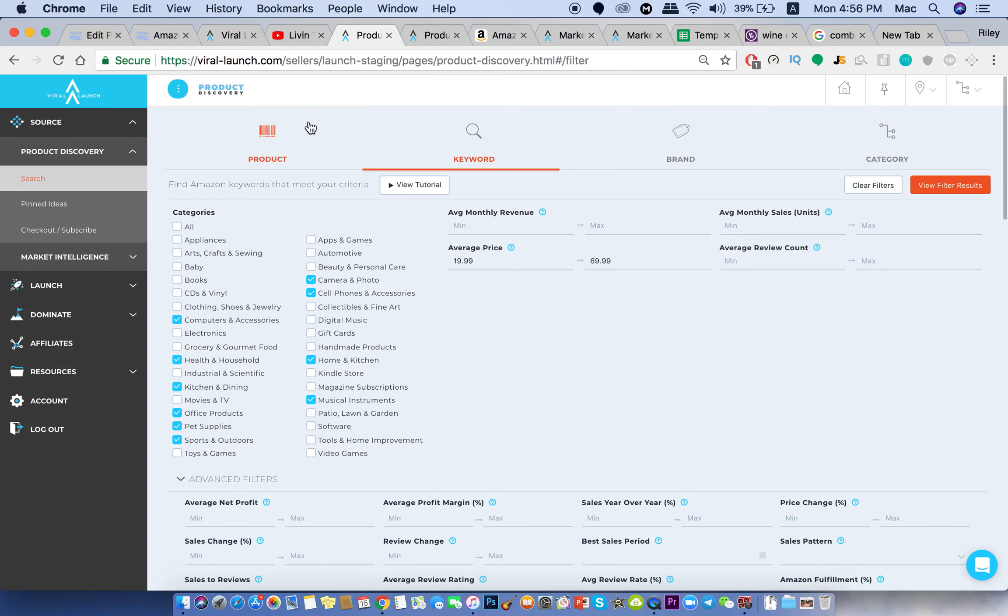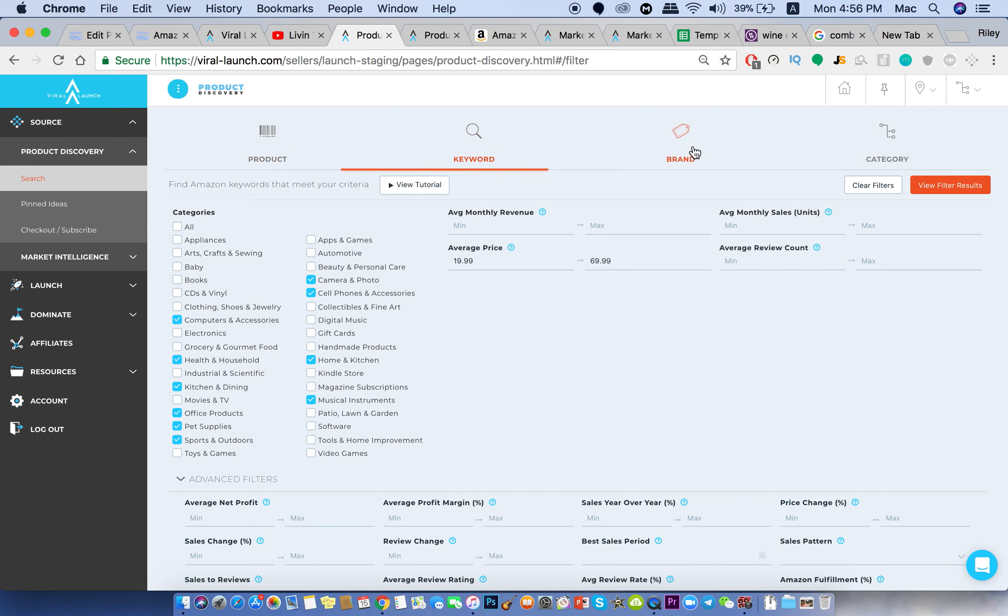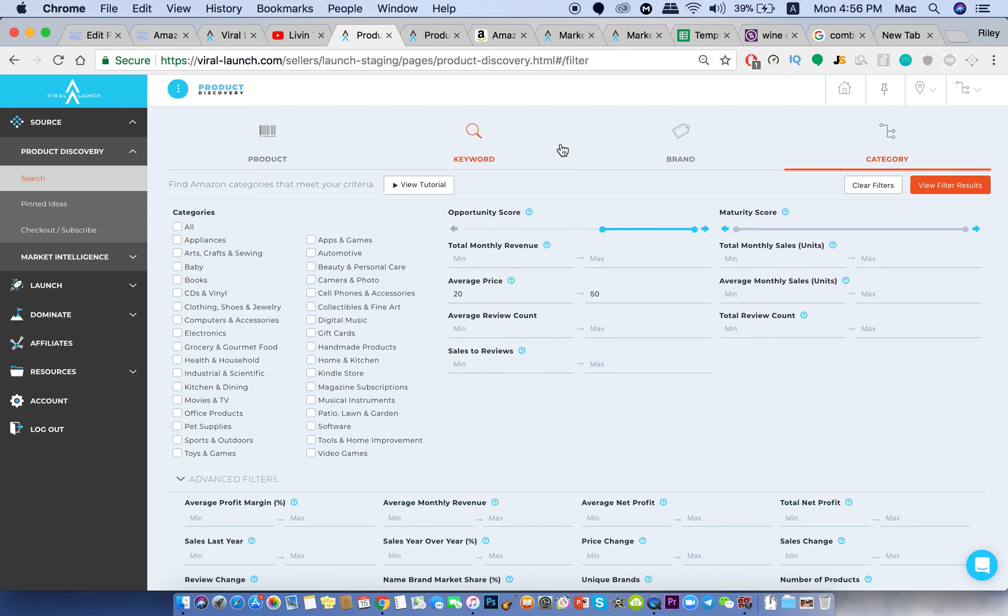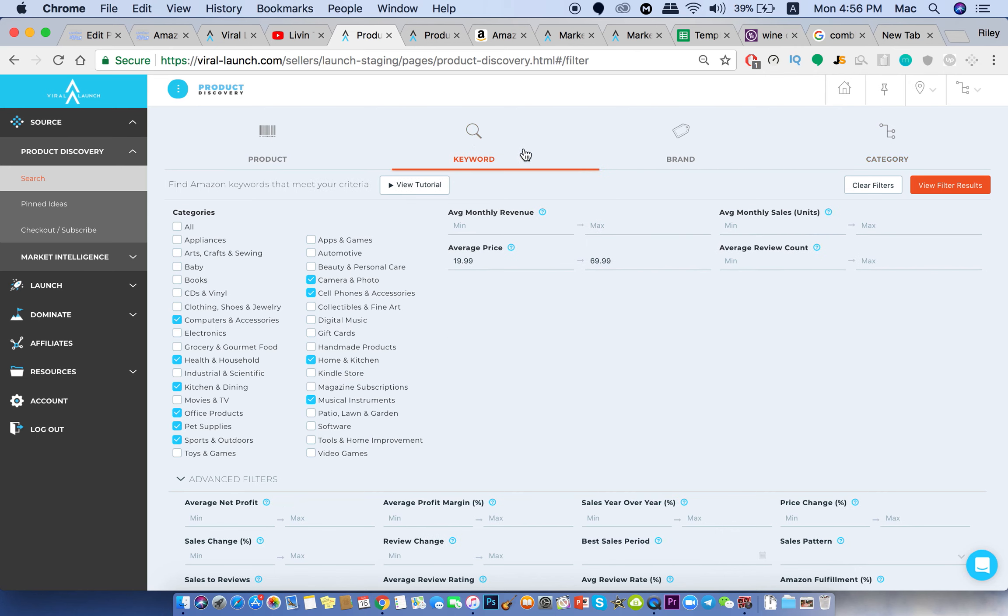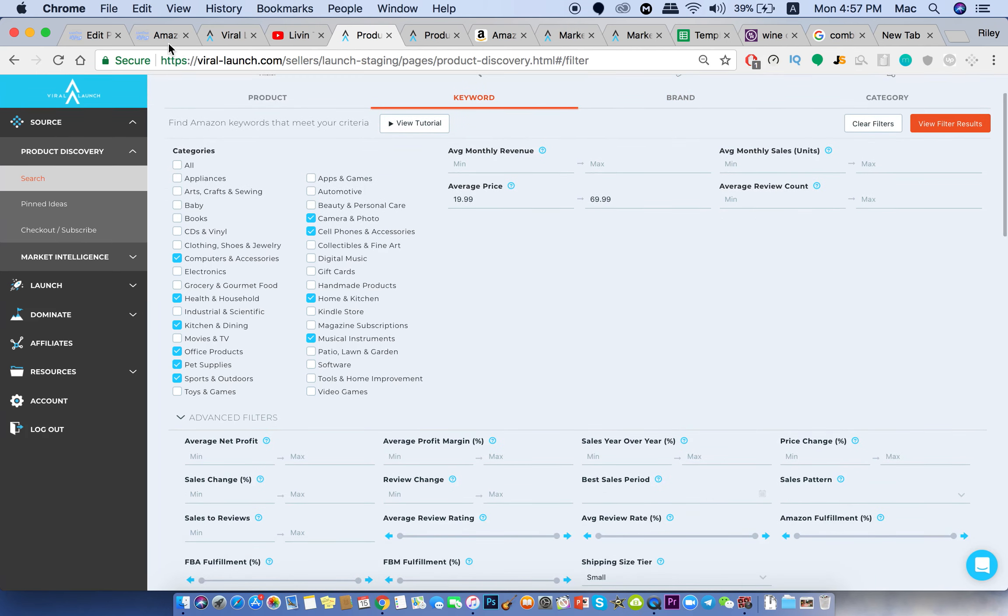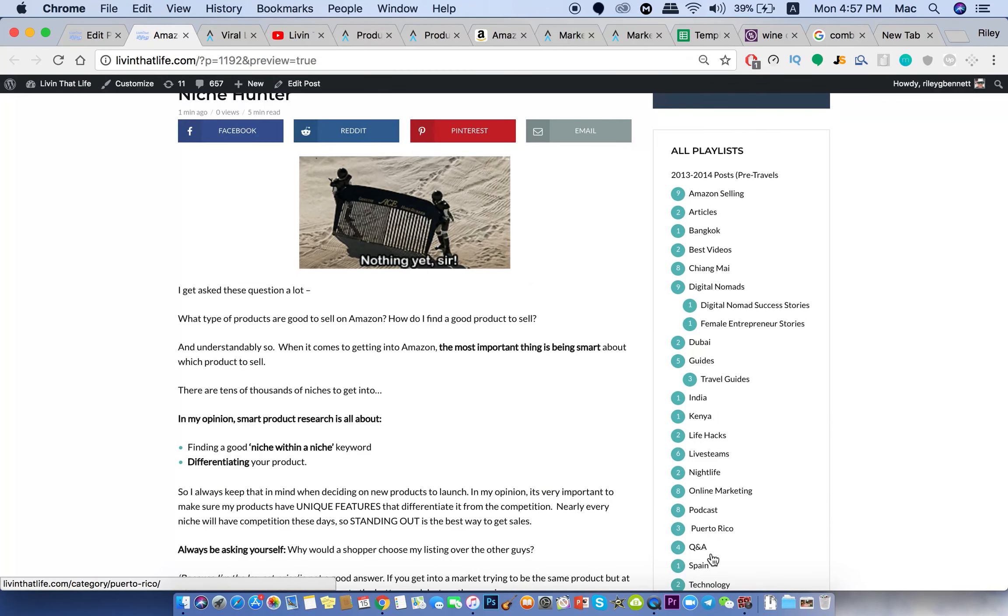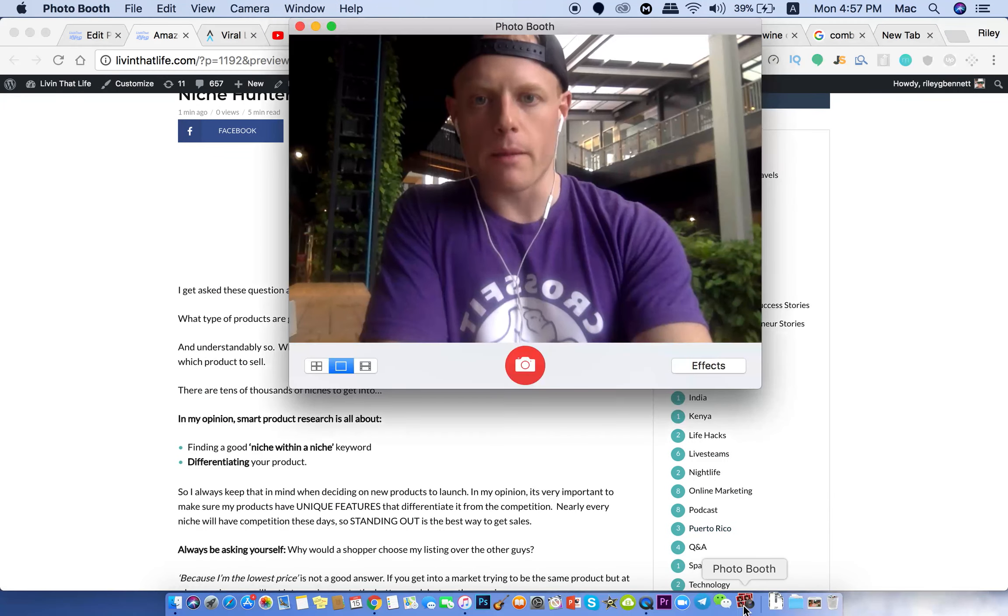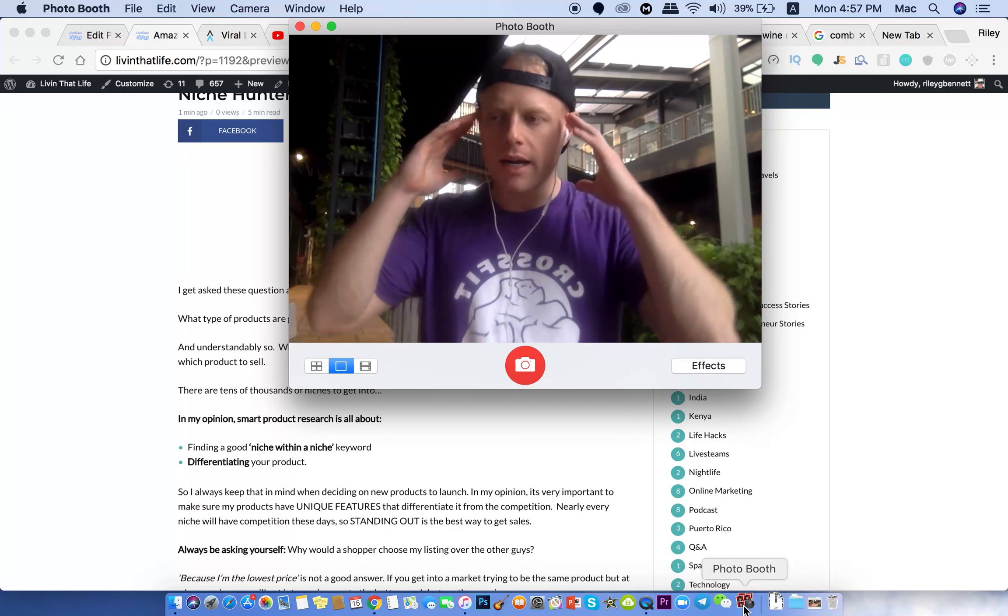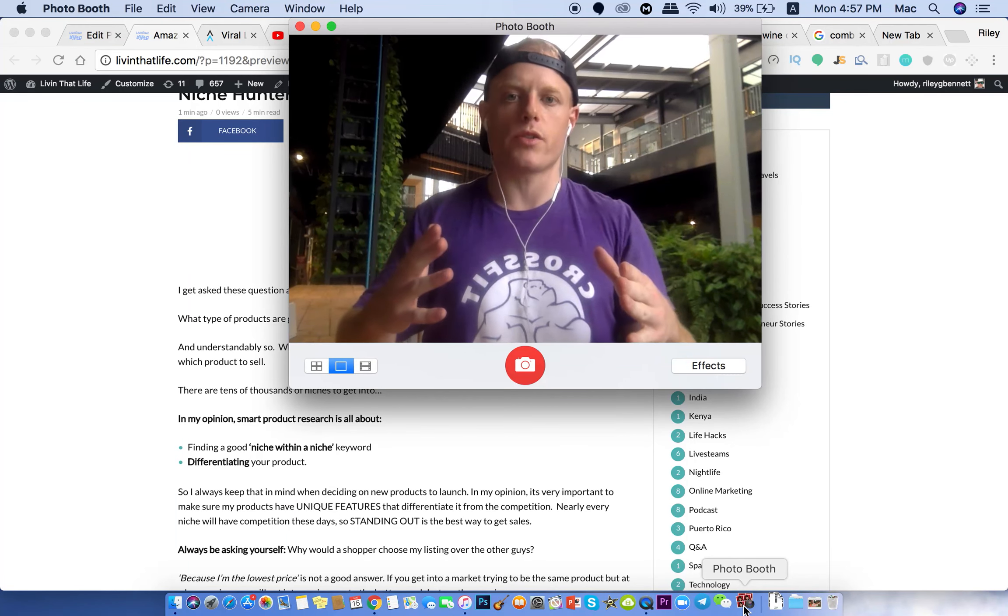This is virallaunch.com's product discovery tool. You can search by product, keyword, brand, or category. Now, my favorite is the keyword. So I'm going to be focusing on this keyword tool here. So before I go into this real quick, I want to talk about what to be thinking about, what to have in the back of your mind when you're going into product research.